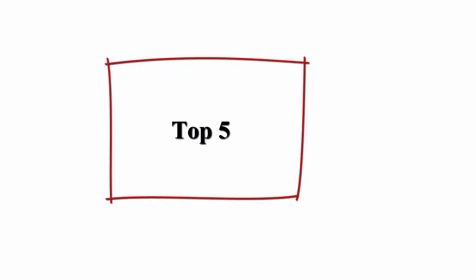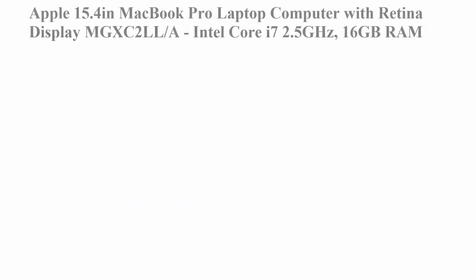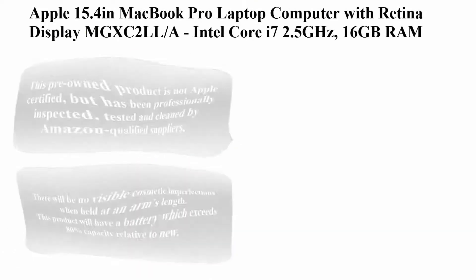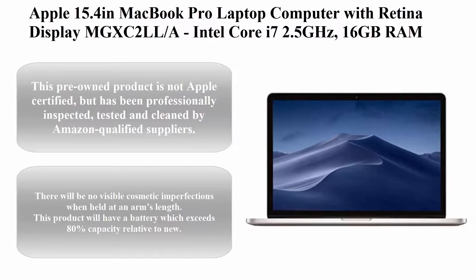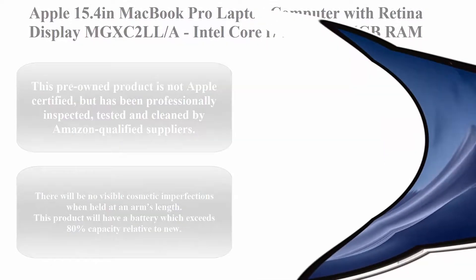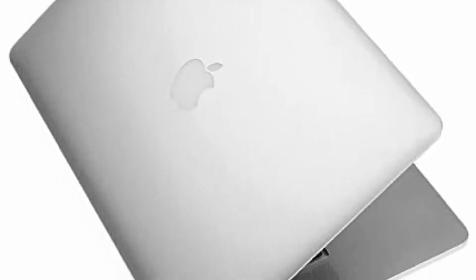Top 5. Apple 15.4-inch MacBook Pro laptop computer with Retina display, model MGXC2LL/A, Intel Core i7 2.5GHz, 16GB RAM, 256GB SSD, renewed.